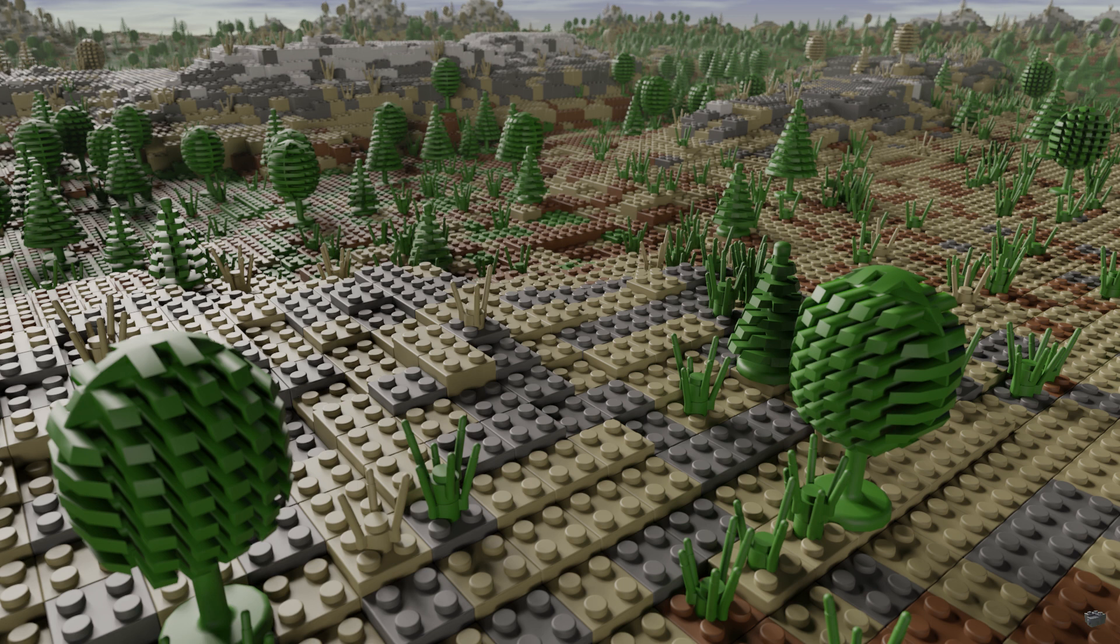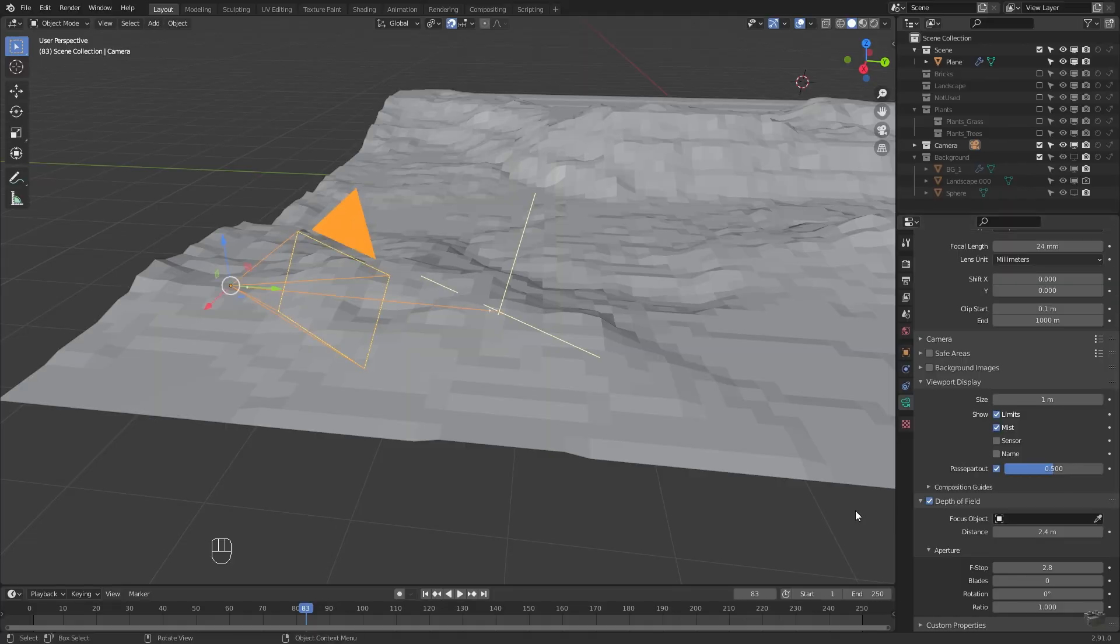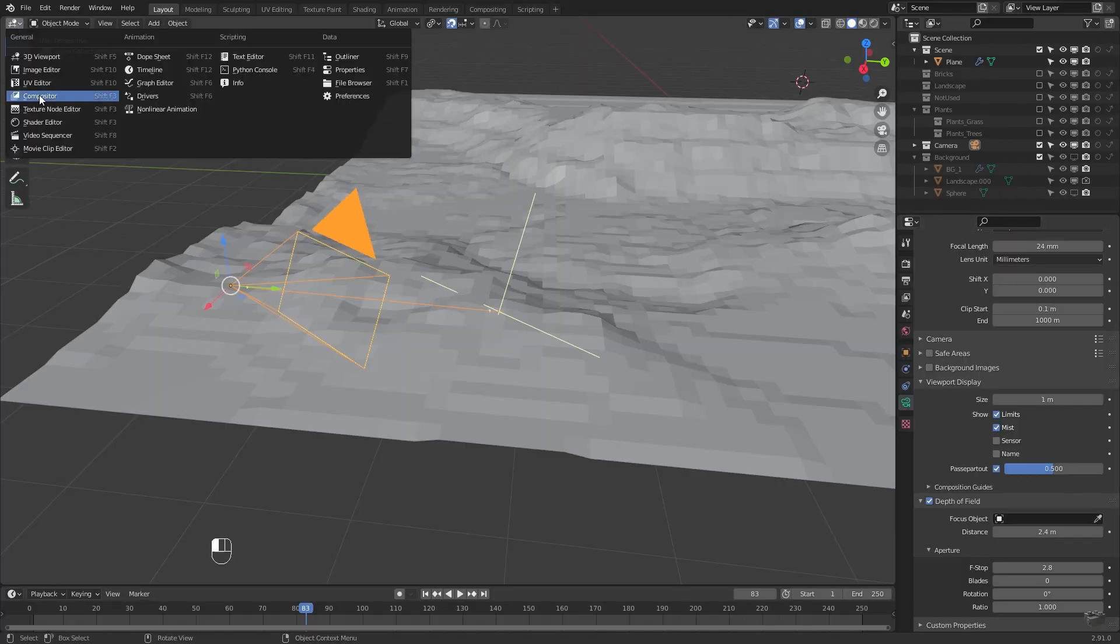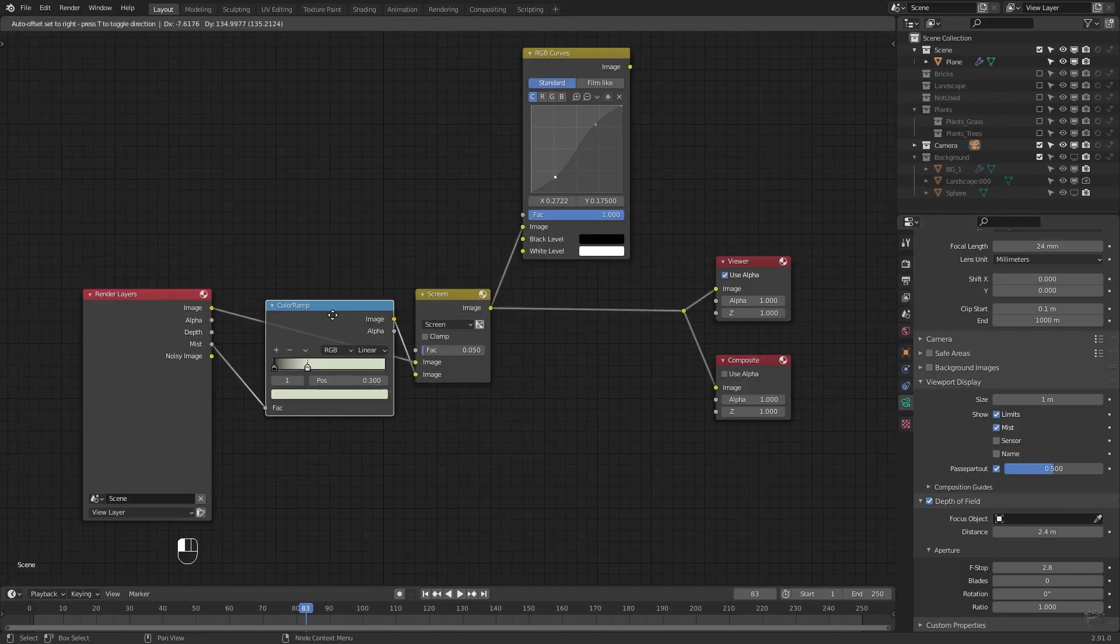In the next video I will show you how to plant the foreground and background together using depth of field and mist.